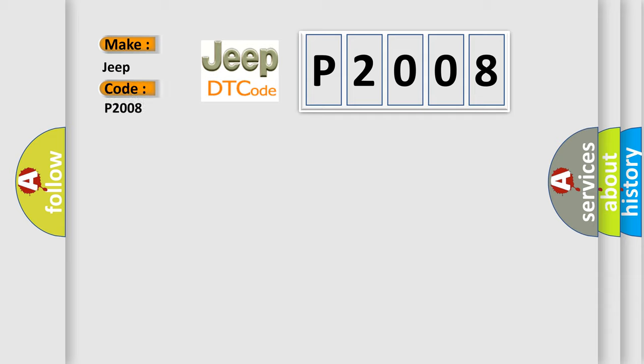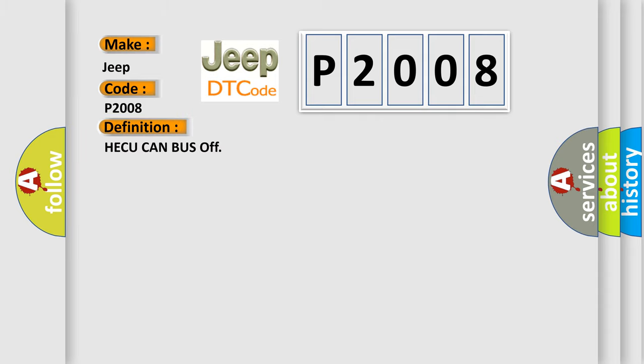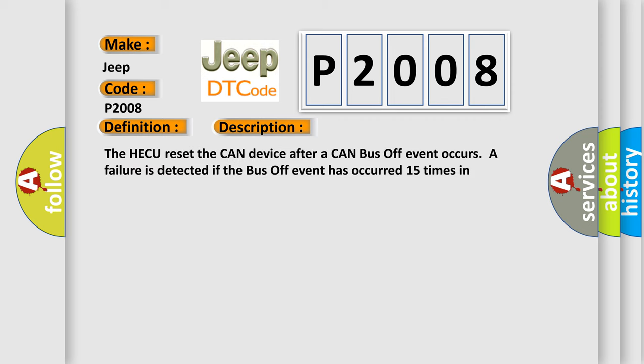The basic definition is HECU CAN Bus Off. And now this is a short description of this DTC code. The HECU reset the CAN device after a CAN bus off event occurs. A failure is detected if the bus off event has occurred 15 times in succession.